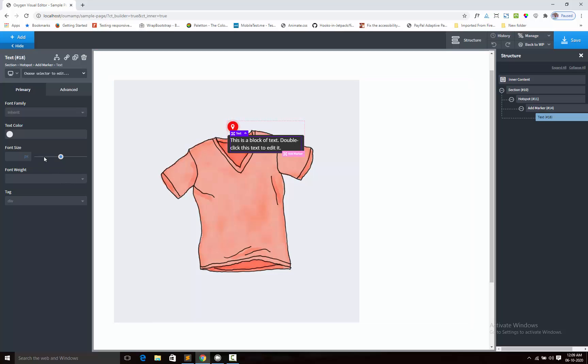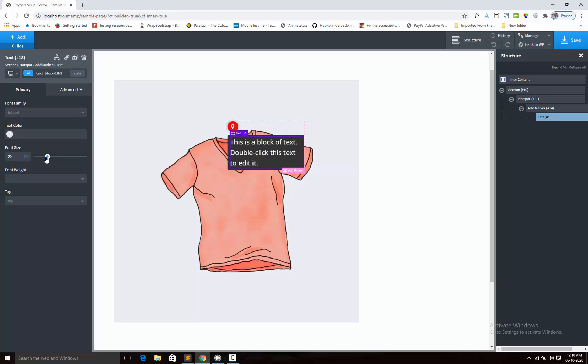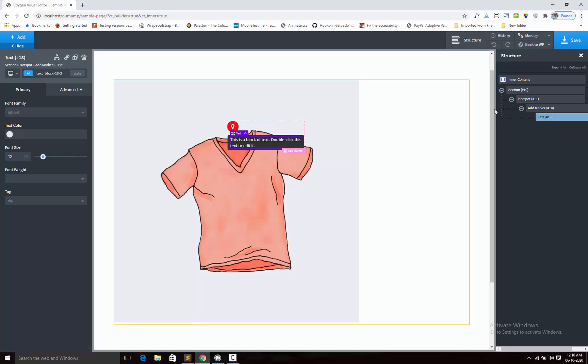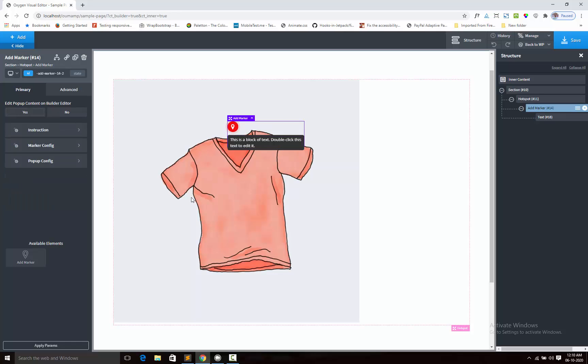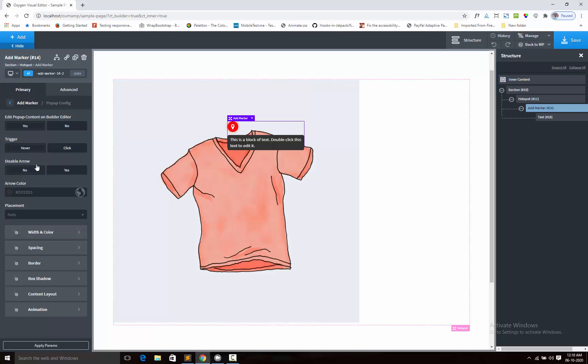Next, you can change the size, whatever size for this component. In the add marker component, you will see the popup config sections where you will adjust the popup animation. Here we have two trigger options. One is hover, when you hover on the marker the popup will show. Another is click.